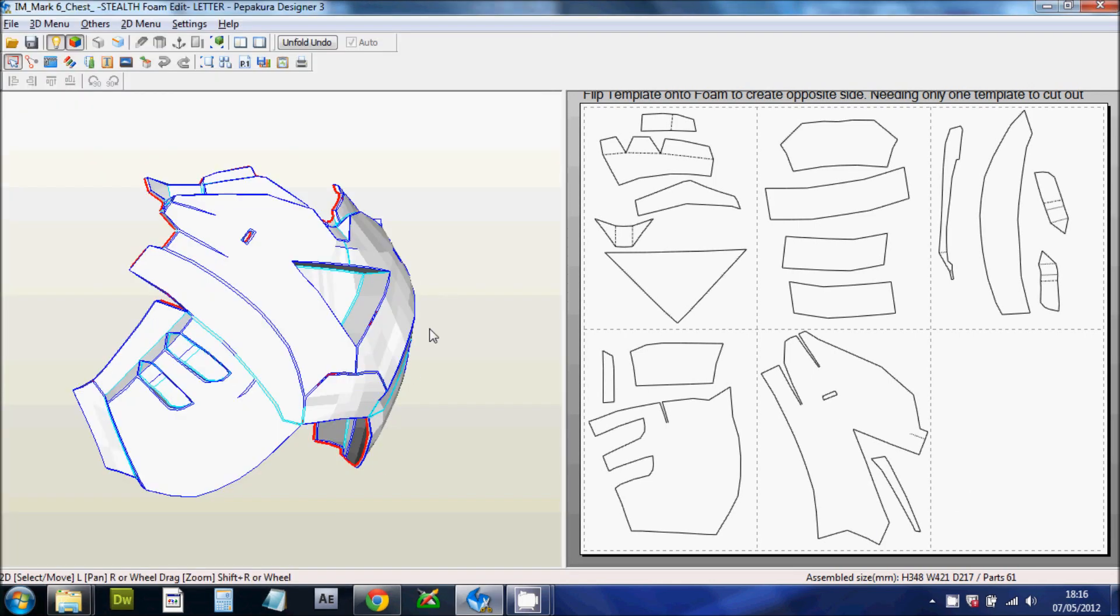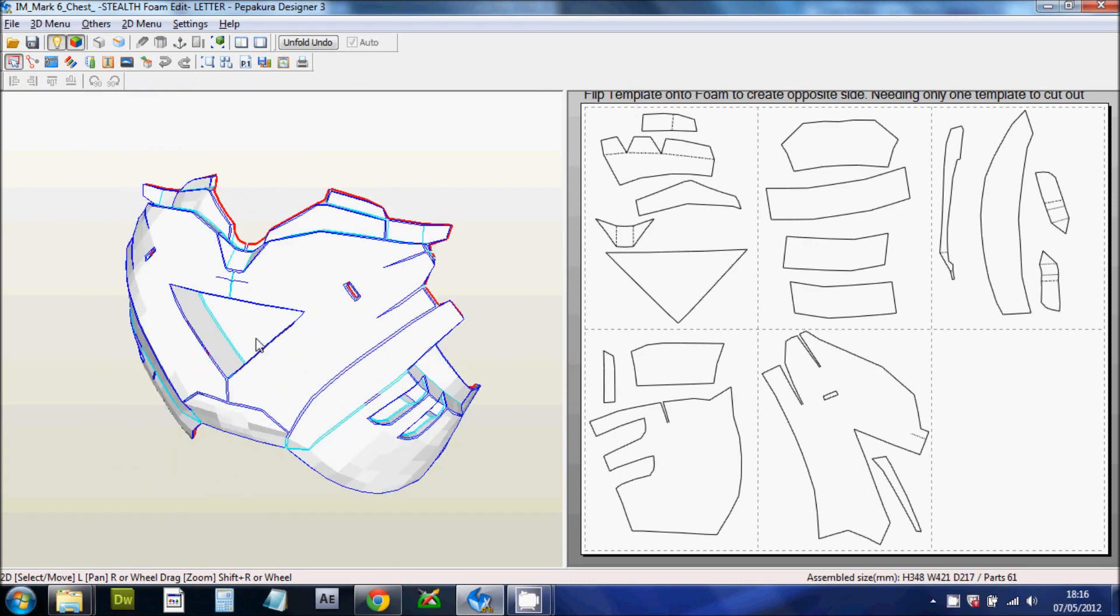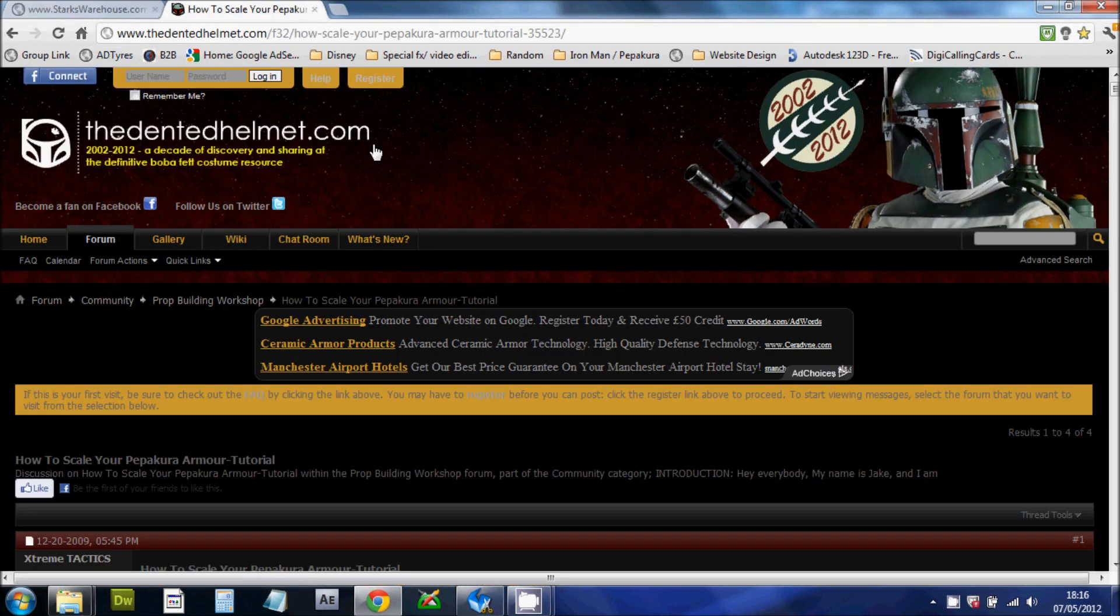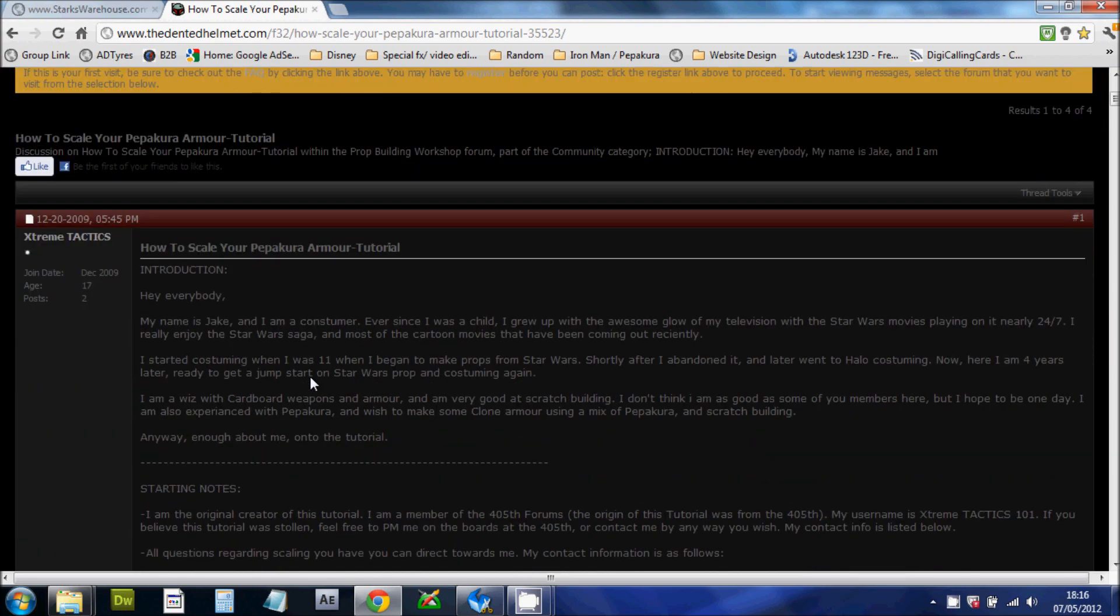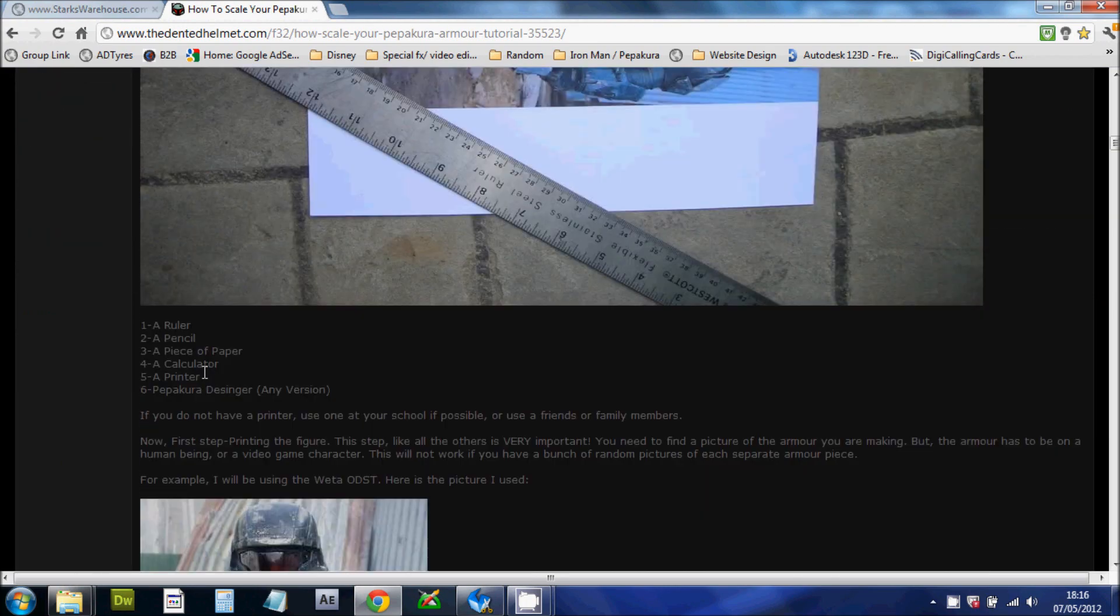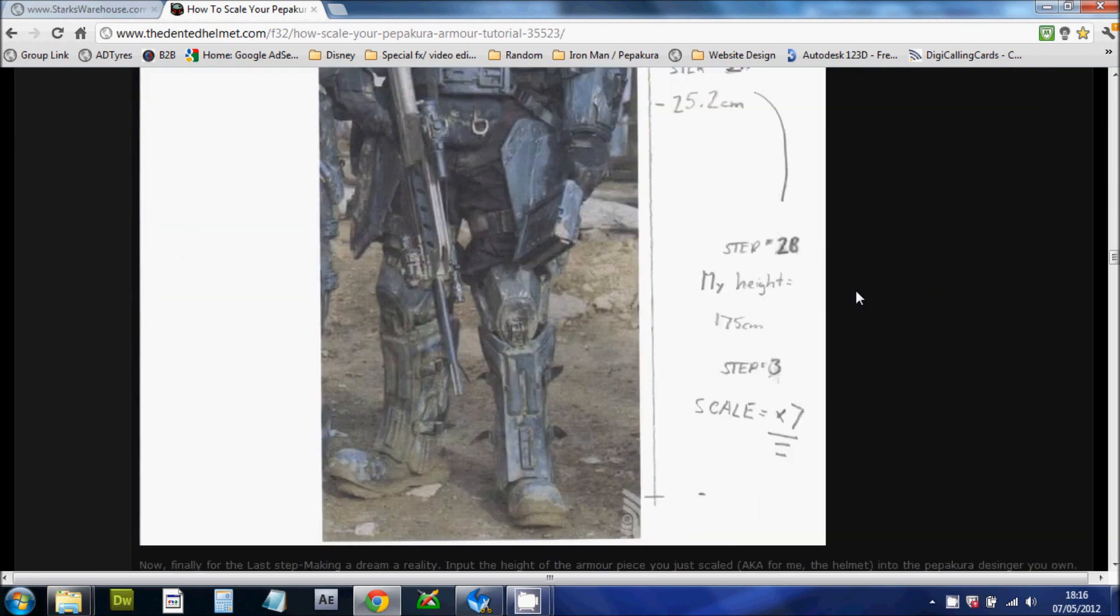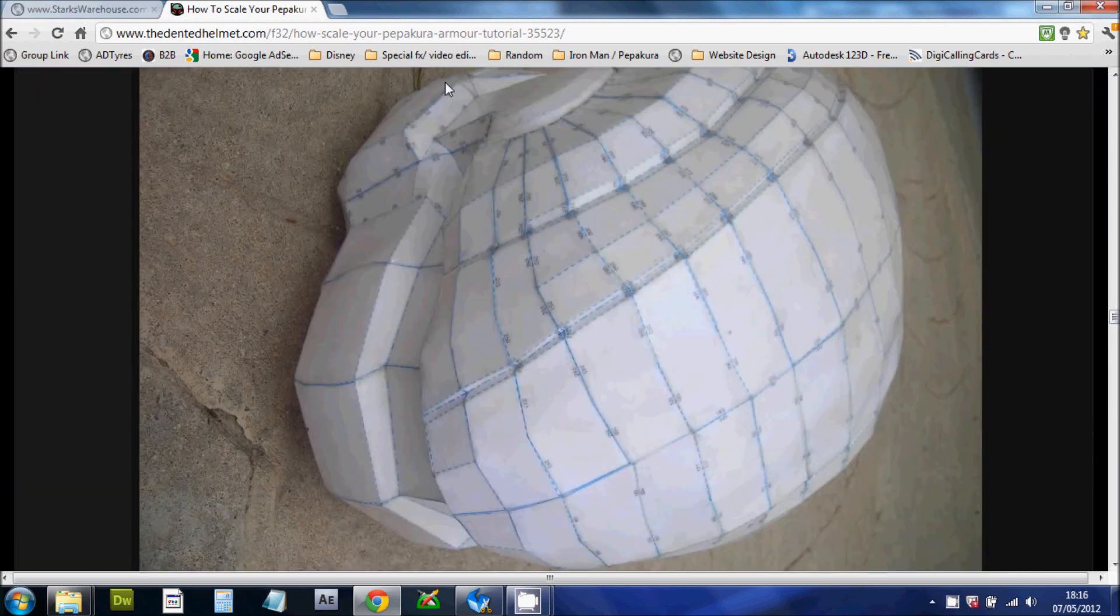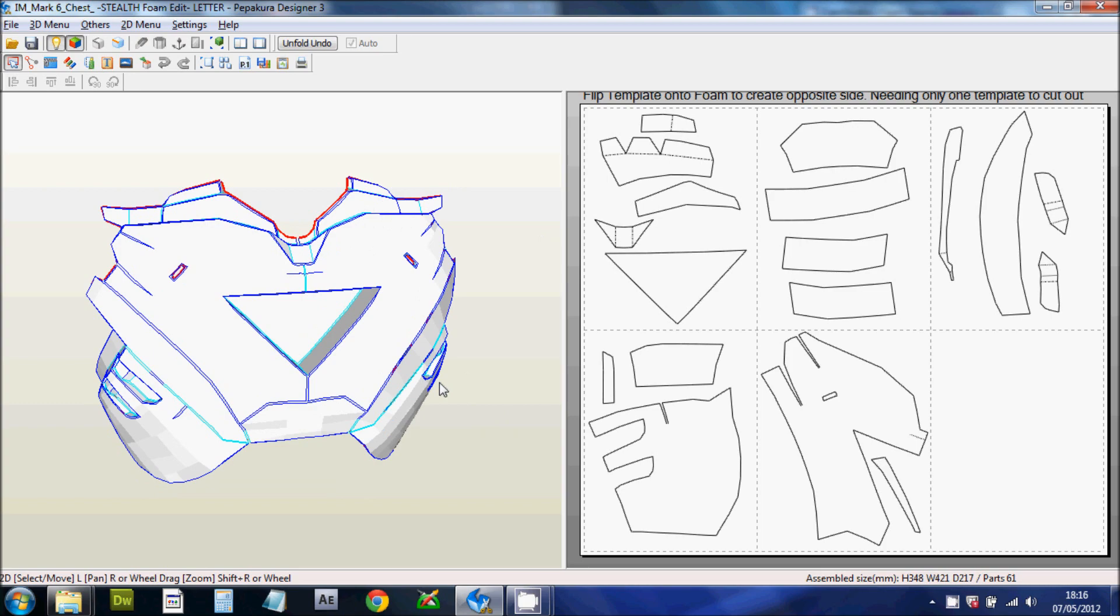So once you've got the Pepakura file that you want in your Pepakura viewer or designer, you want to scale it. You can scale it in Pepakura Designer. I'll put a link to the Dented Helmet. This is another great forum with a lot of great help from people. And it has a great tutorial on how to scale your own Pepakura armor. So I'll put a link to this down below. As you can see, there's lots of different suits and armor that people make. And it tells you how to scale it in a few different methods.